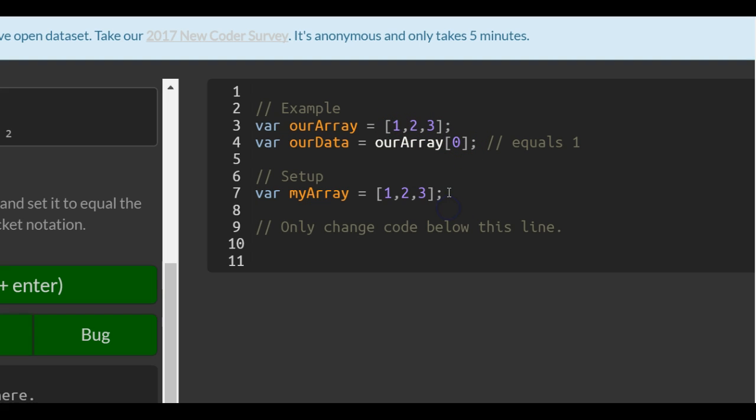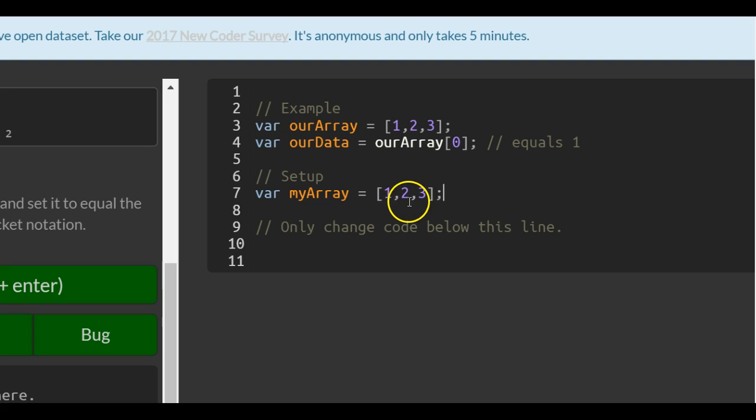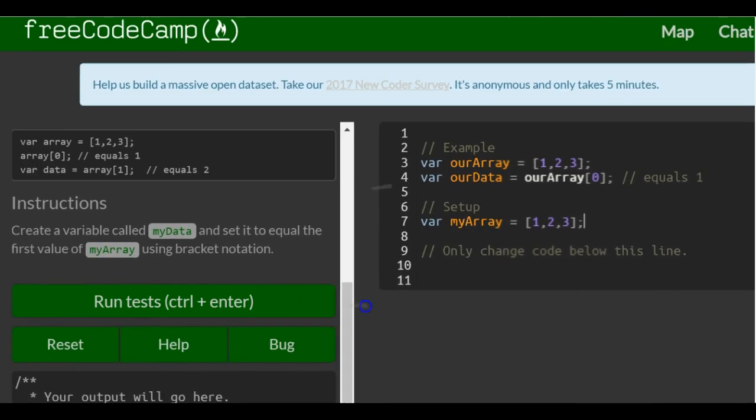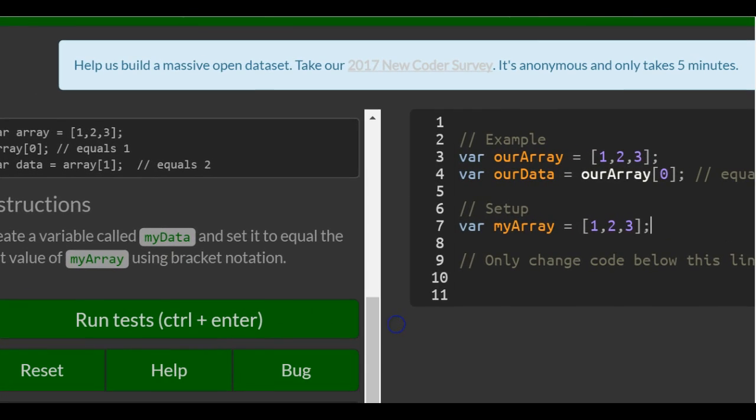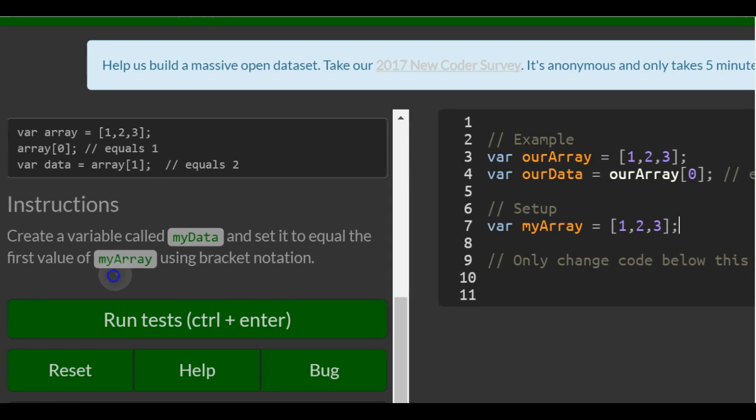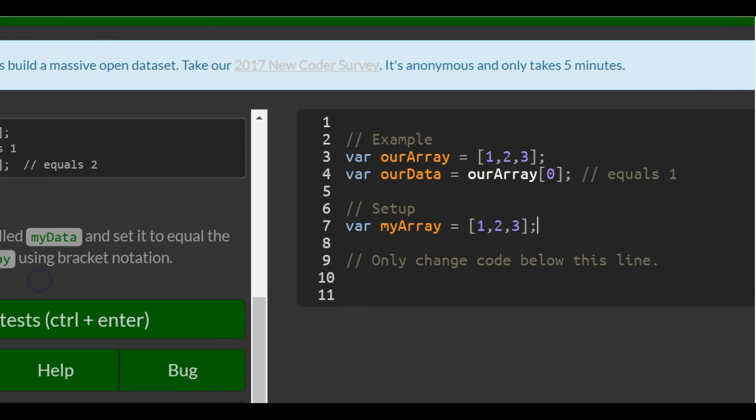So here we have my array, and it's assigned also one, two, and three, but they want me to create myData, which is going to target the first value.